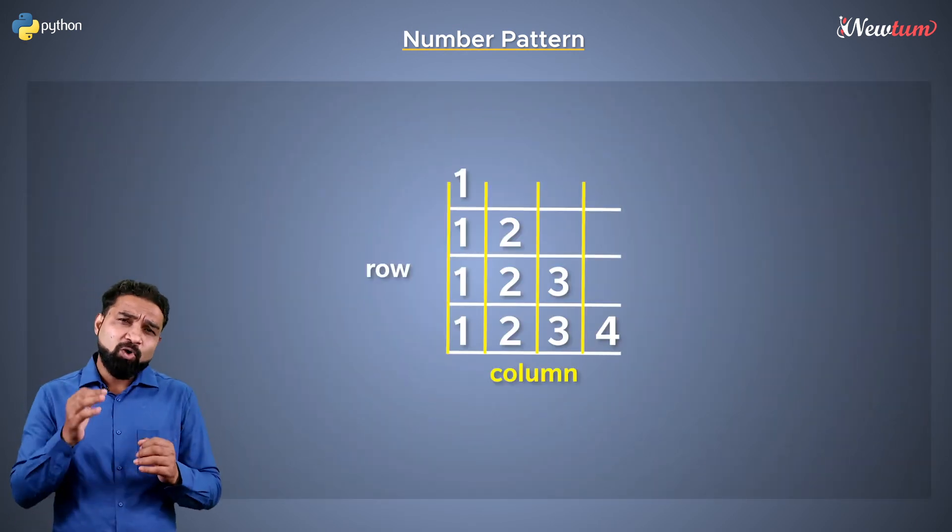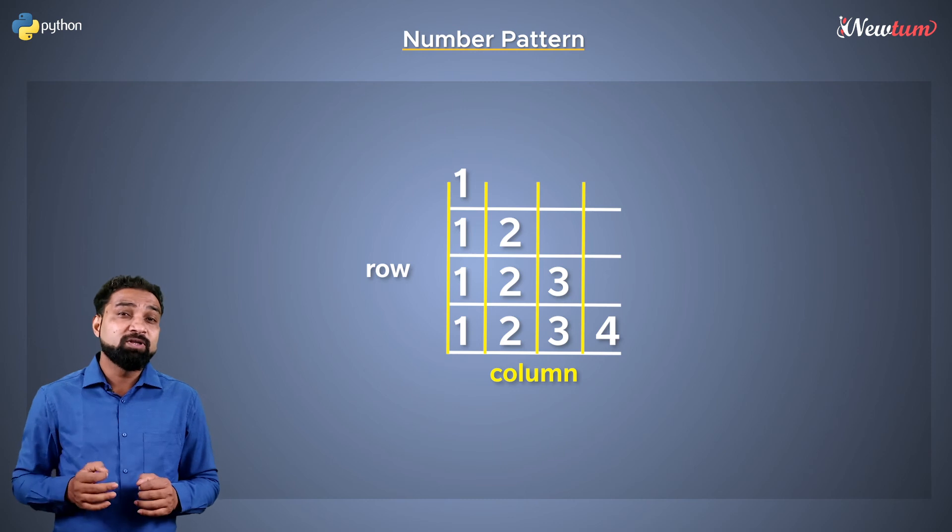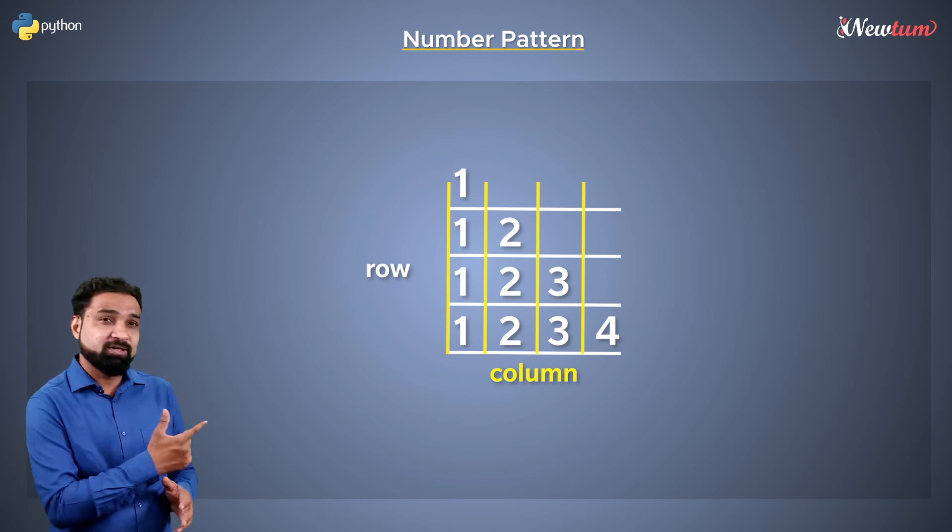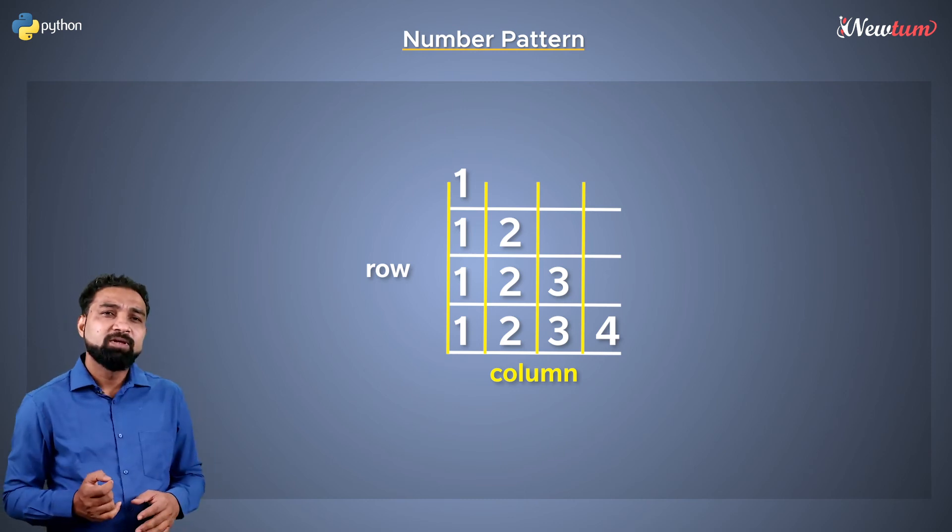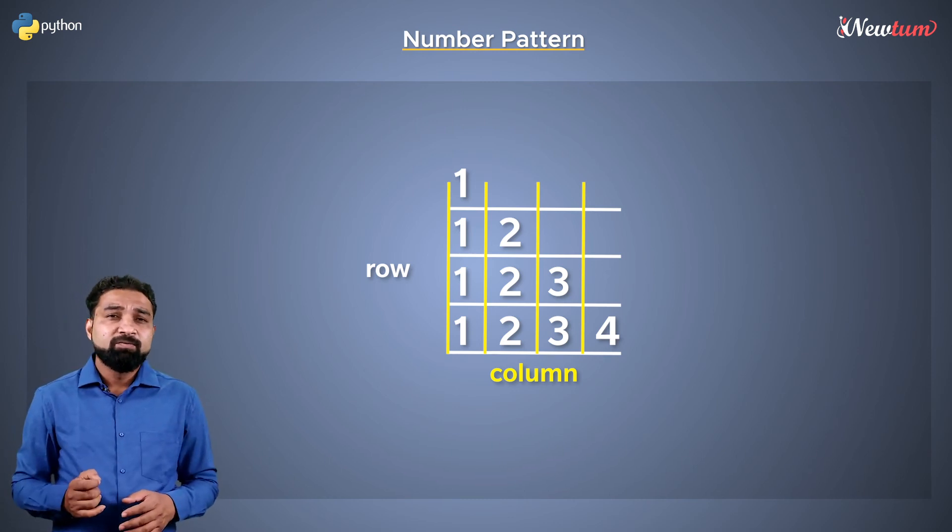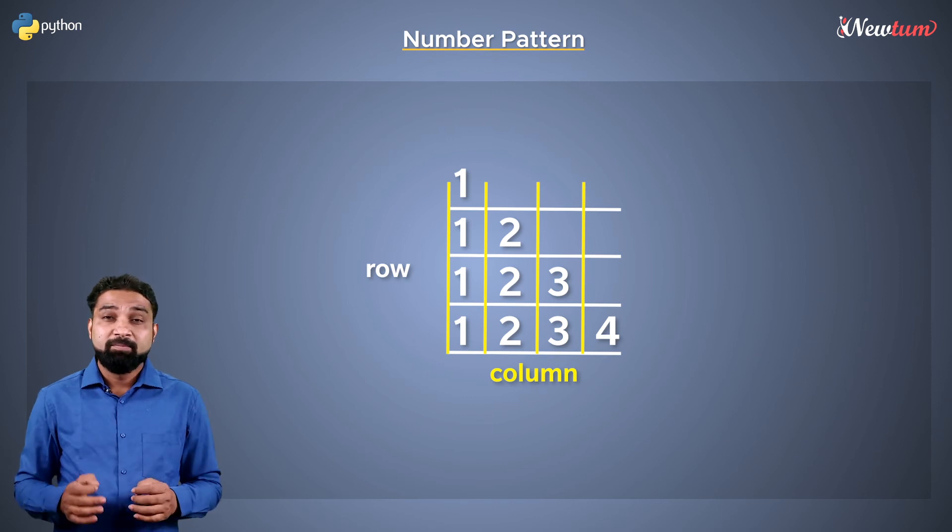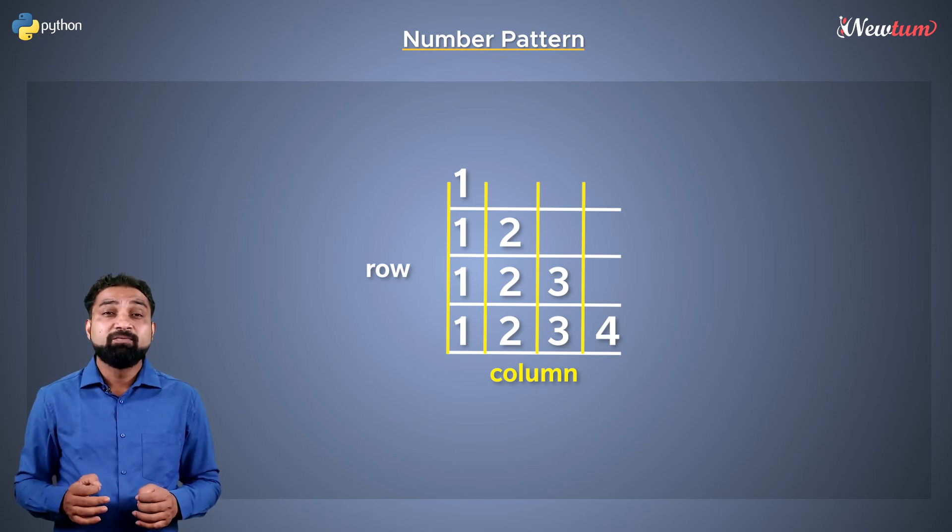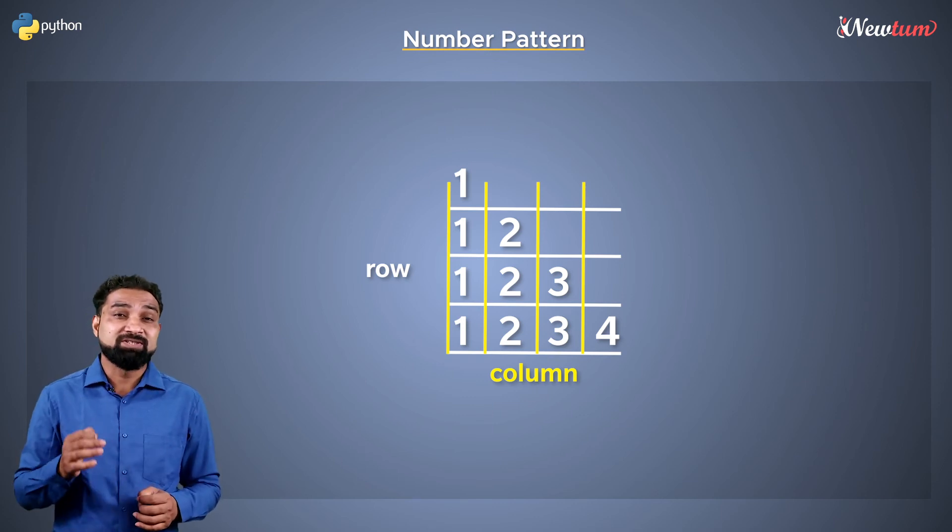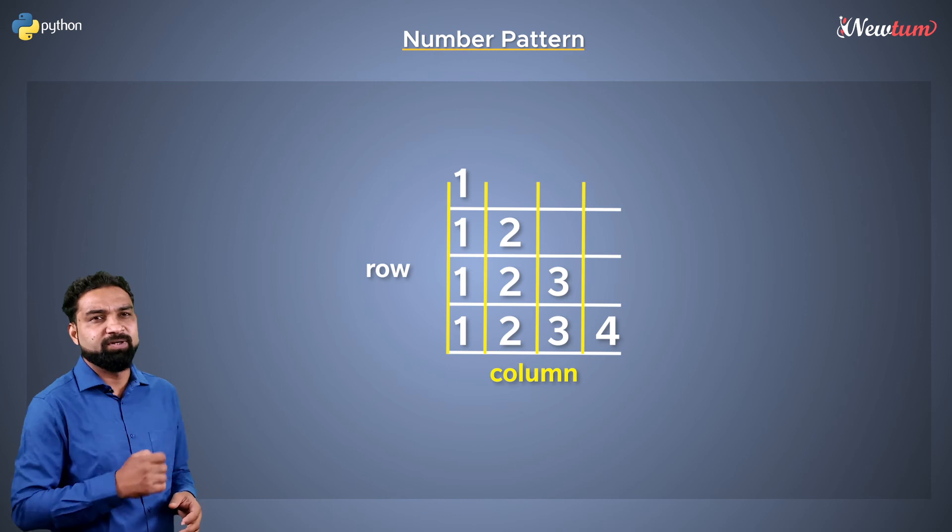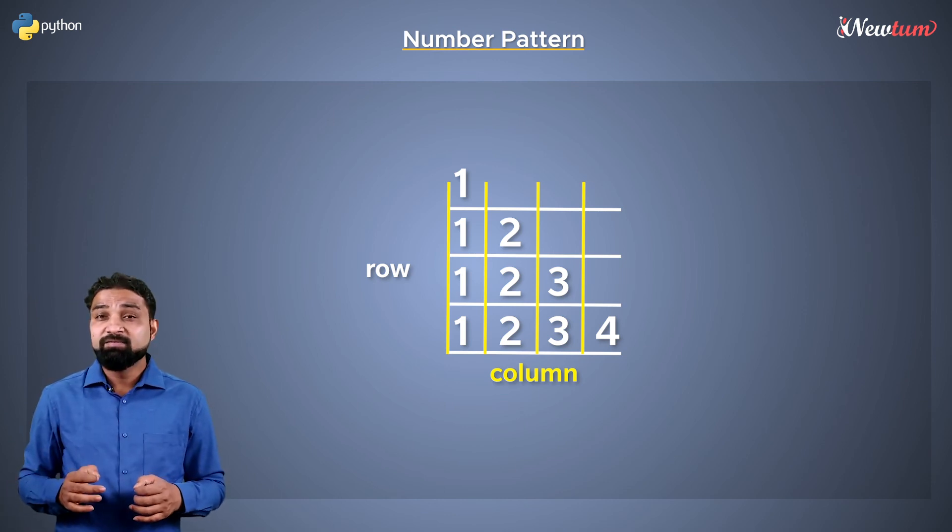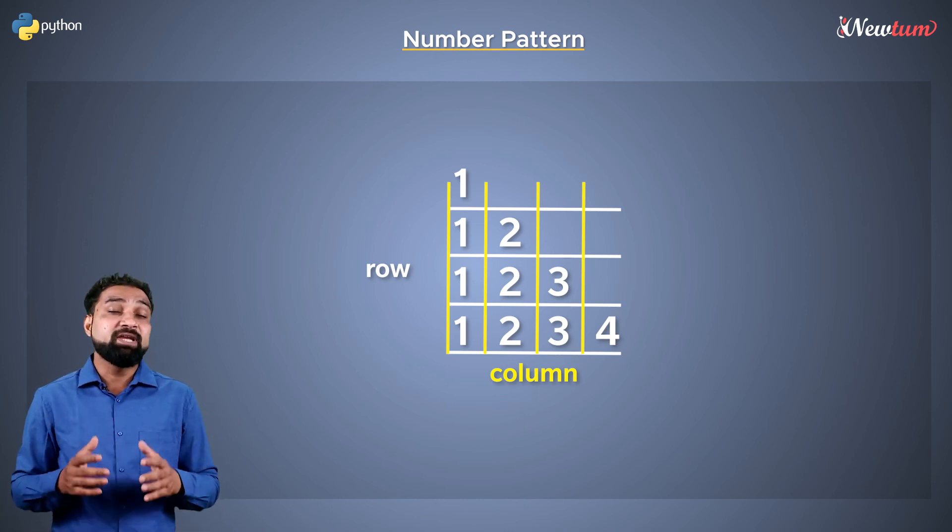It's almost the same except for the numbers in each line. In the last example, we printed the same number in a line, but here we have the sequence in each line starting from one.